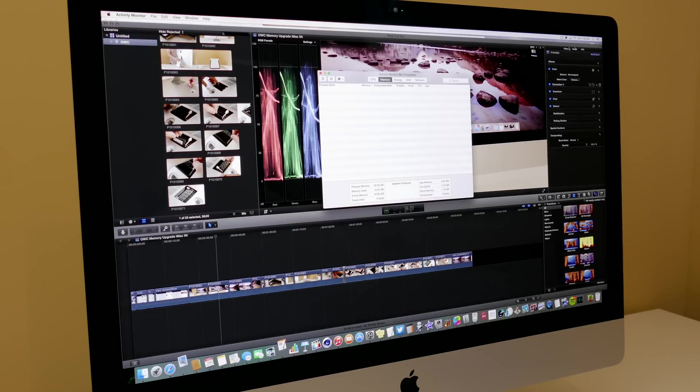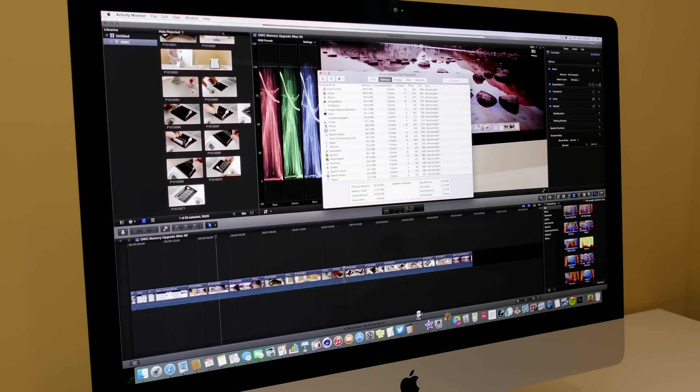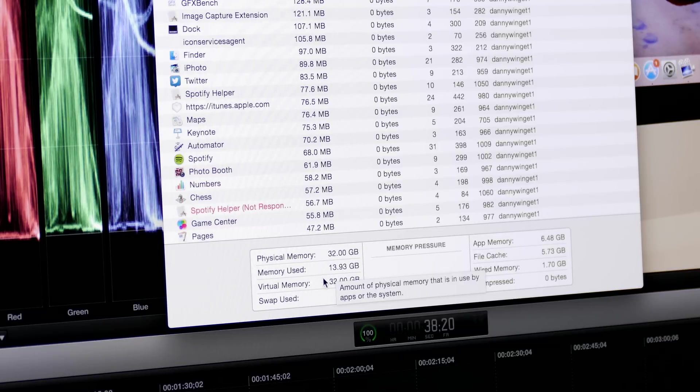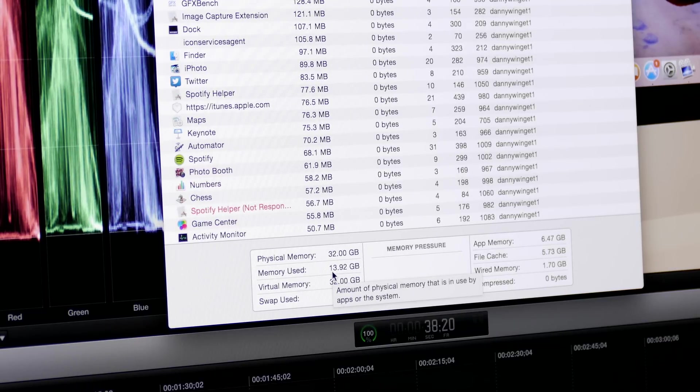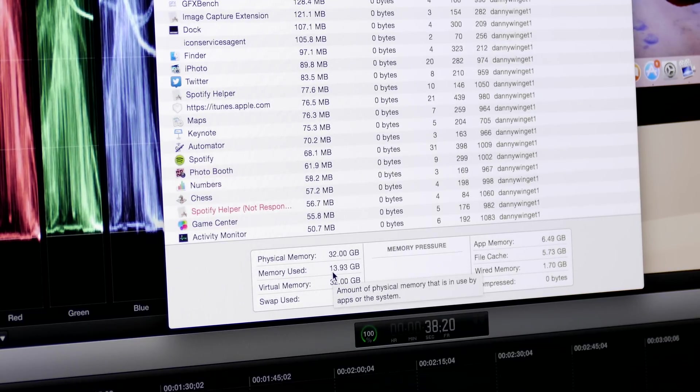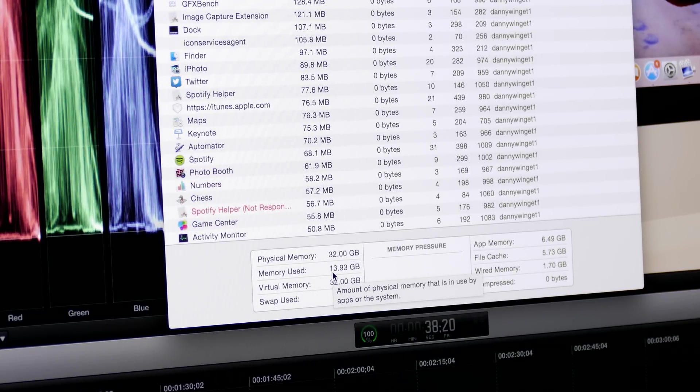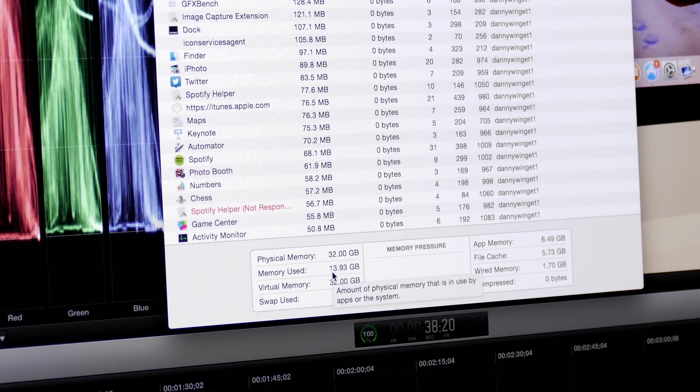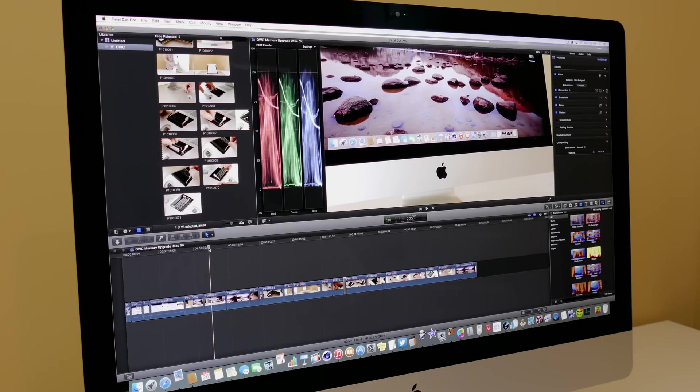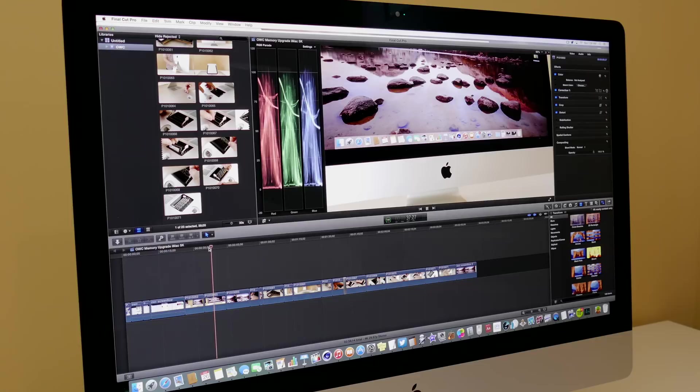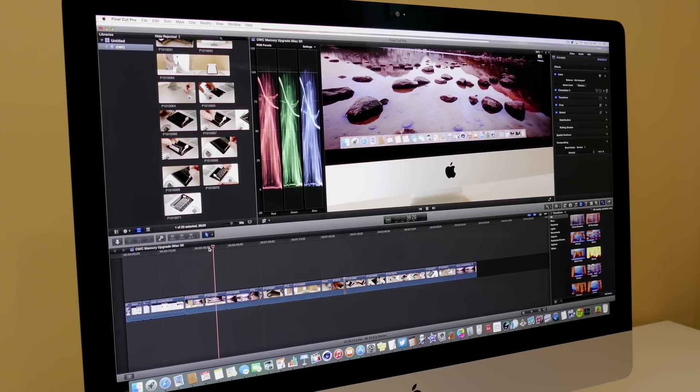First, let's just go ahead and open up Activity Monitor just to see how much RAM is actually being taken up by all of these apps. About 14 gigabytes and there's still plenty of memory left. But this should give you a good indication of what the performance would be like with the maxed out RAM.